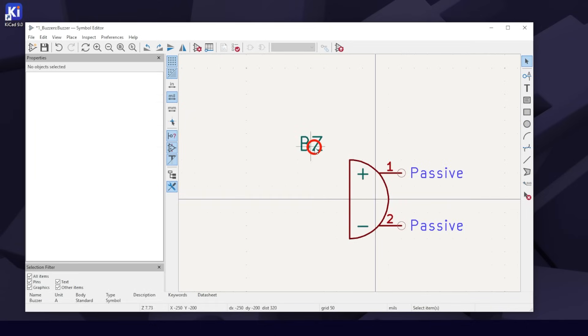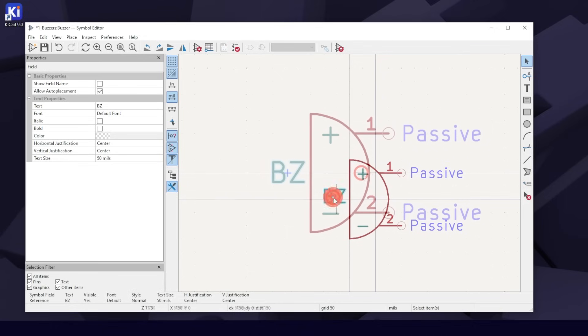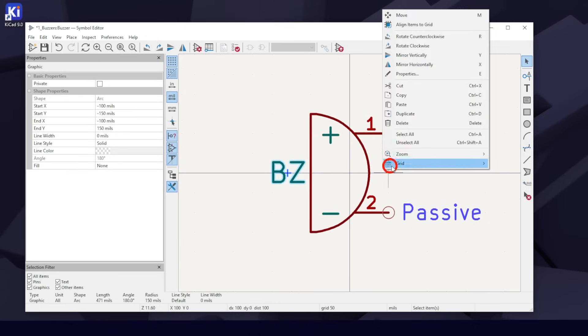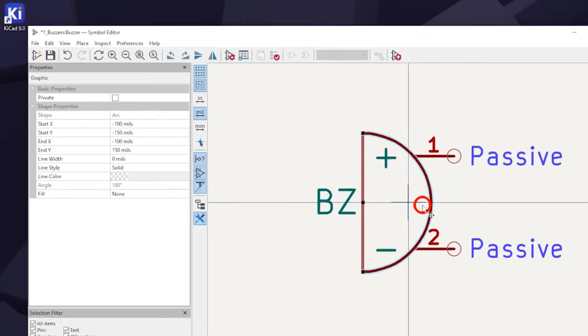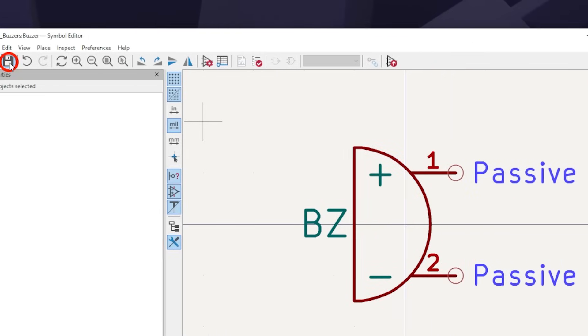Move your BZ reference designator in front of the buzzer. Change your grid back to 100 mil so your future self will thank you. Hit Save and close the Symbol Editor.